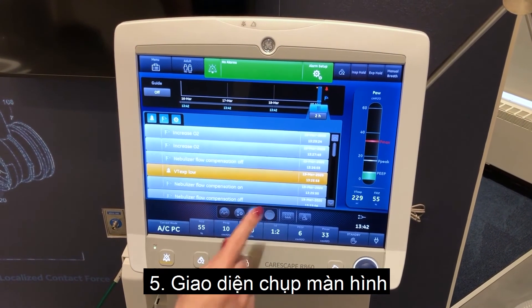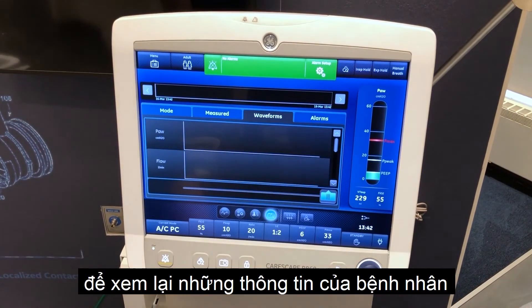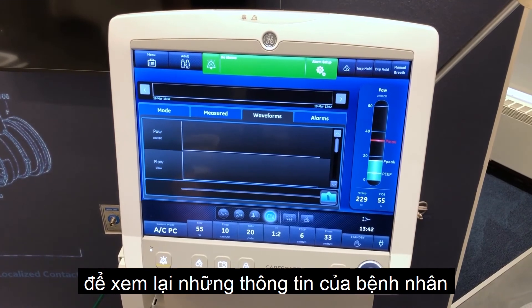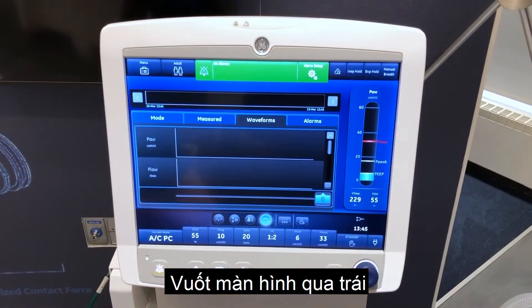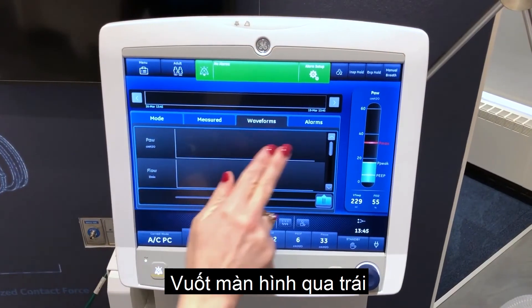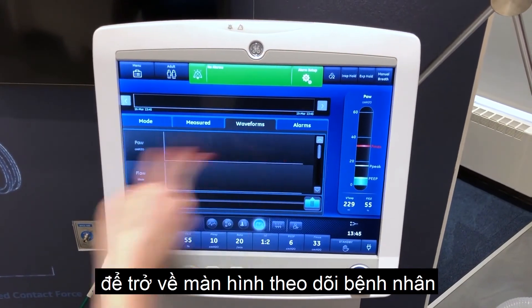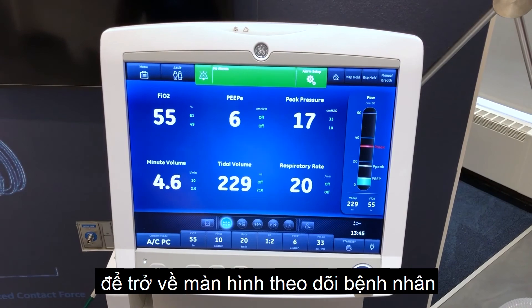Snapshot trends view to view saved patient data. Swipe to the left to return to the patient status workspace.